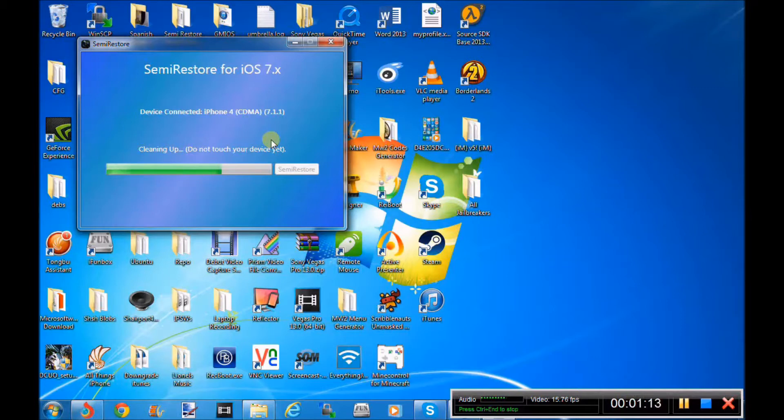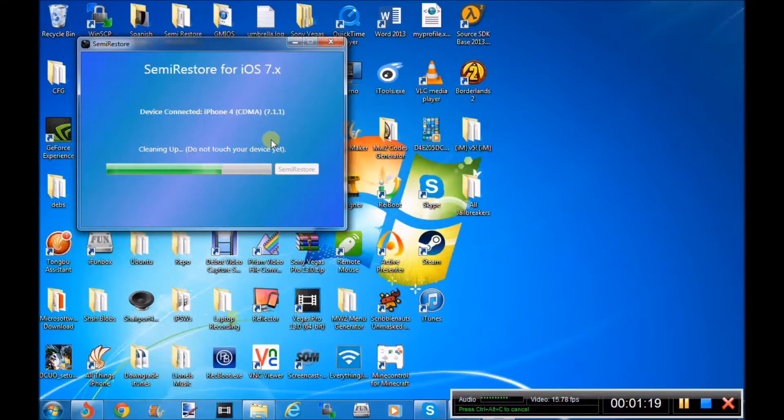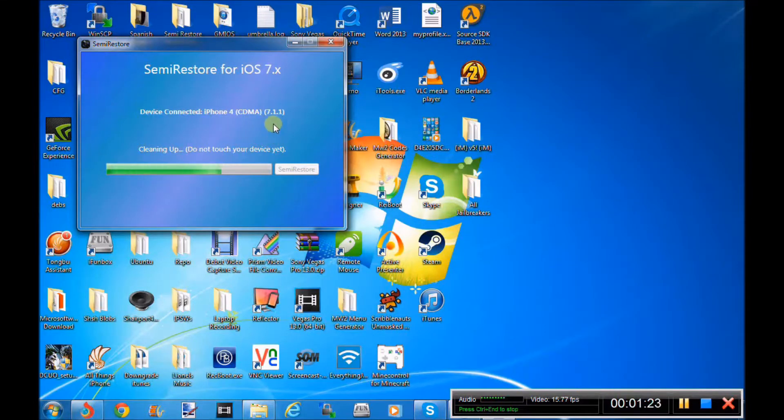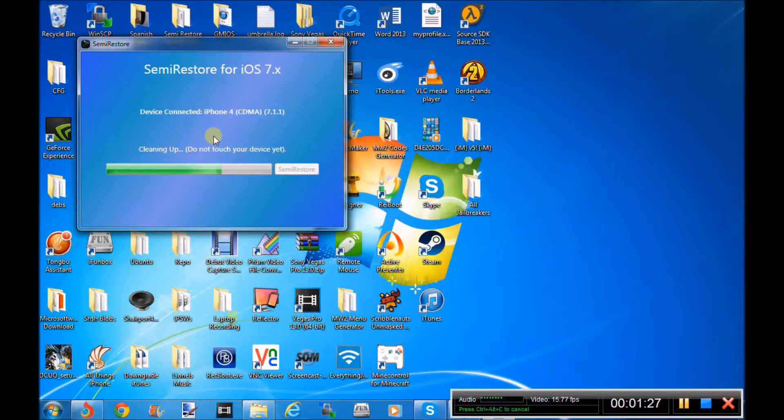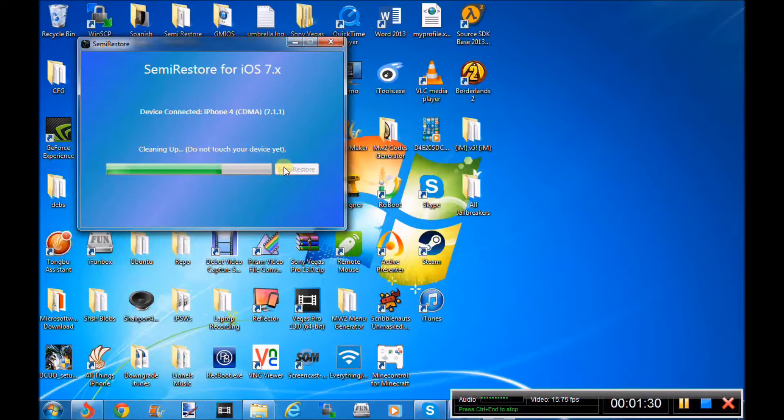So if you want to go into safe mode, you have to hold the power button for 3 seconds and then hold the plus button which is the volume up button and hold it until your device turns on. Then you just slide to unlock and you go to semi-restore and you click semi-restore and it will take you through this process.